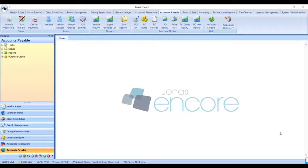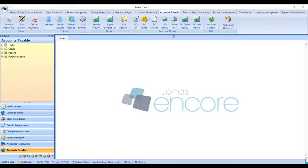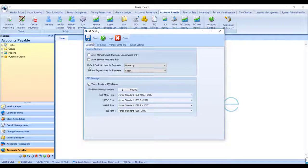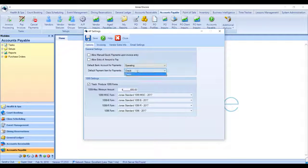New in version 17.2, you can now choose a default payment item and bank account to be selected when you go to pay your invoices. To set this up, go to Accounts Payable and then AP Settings. Here's where you choose your default bank account and you can also choose a default payment item for your payments.